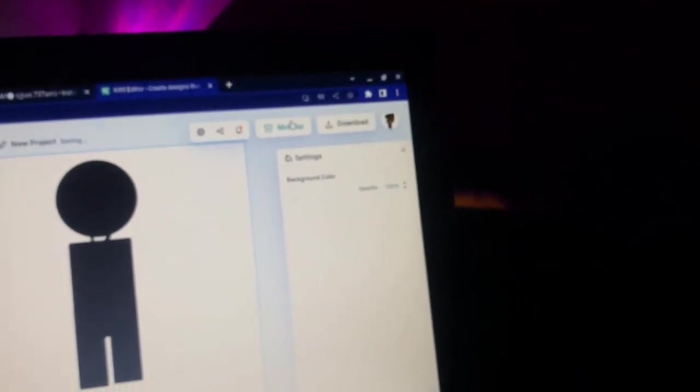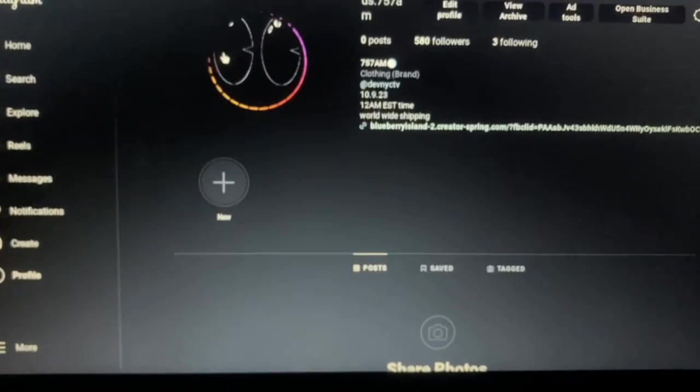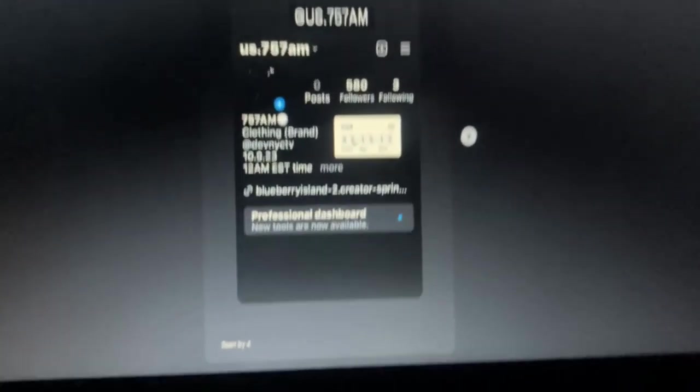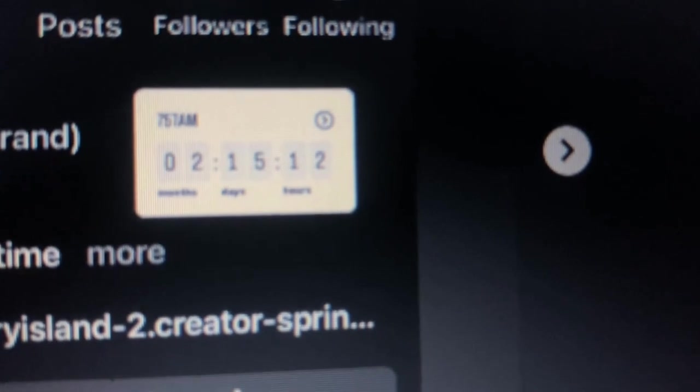I'm trying to figure this out right now. This is the Instagram page. It says two months and 15 days and 12 hours, so that's pretty much when the drop is going to be. Let's get back to the kiddo.